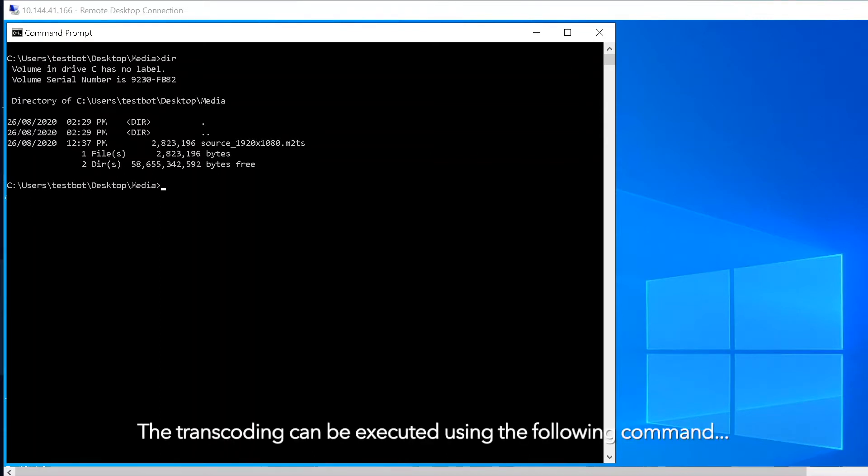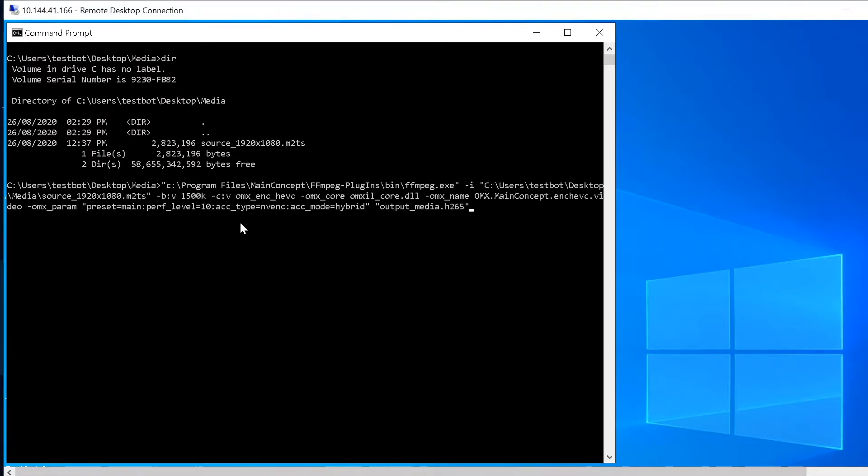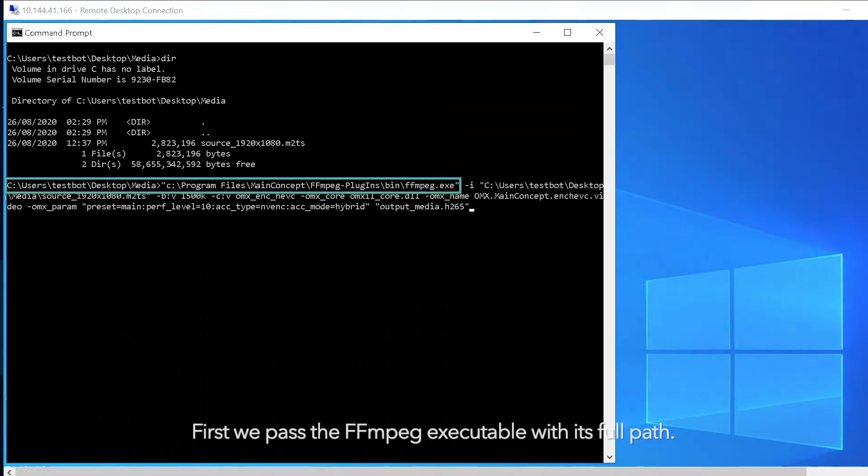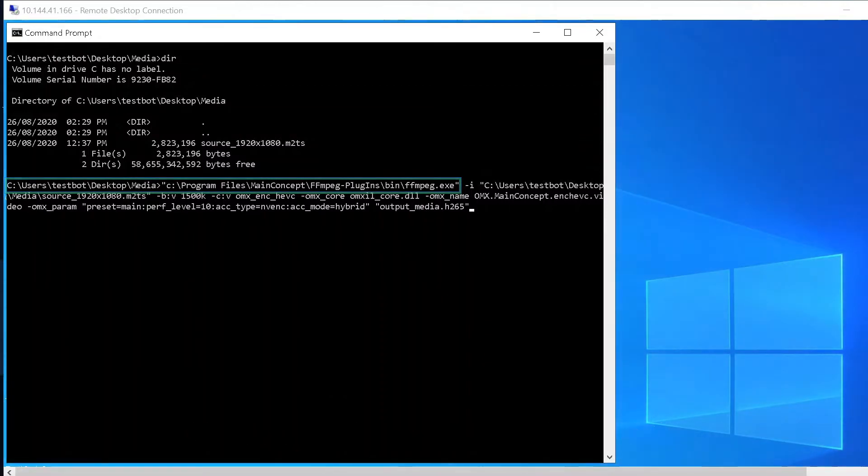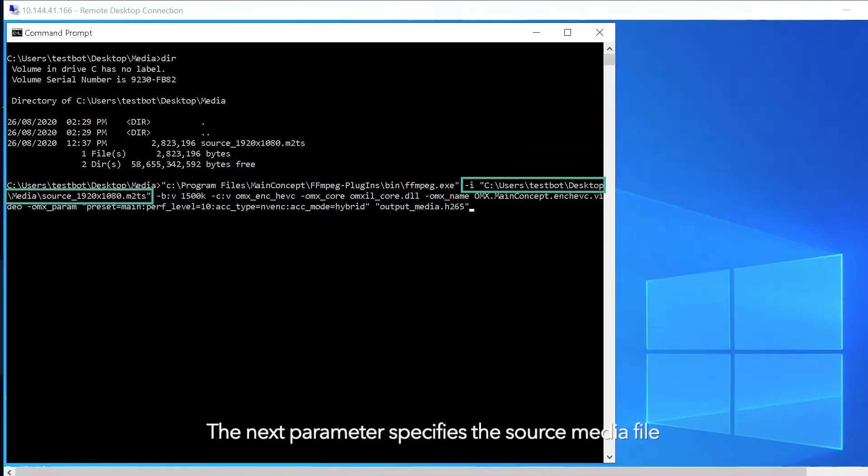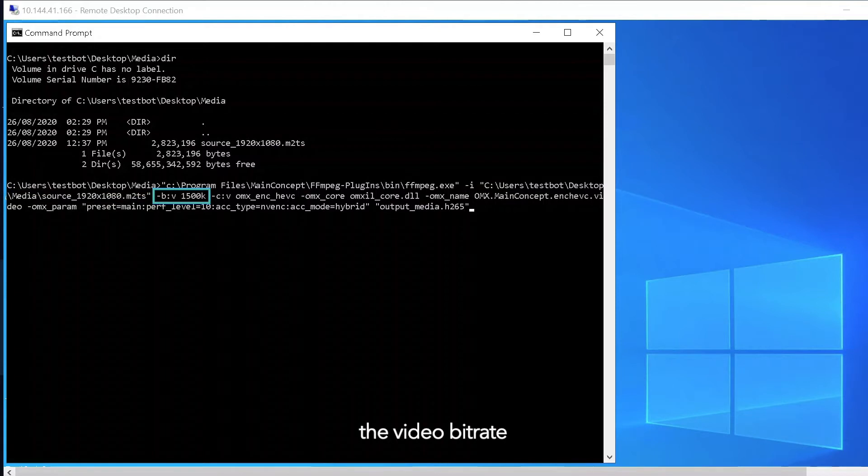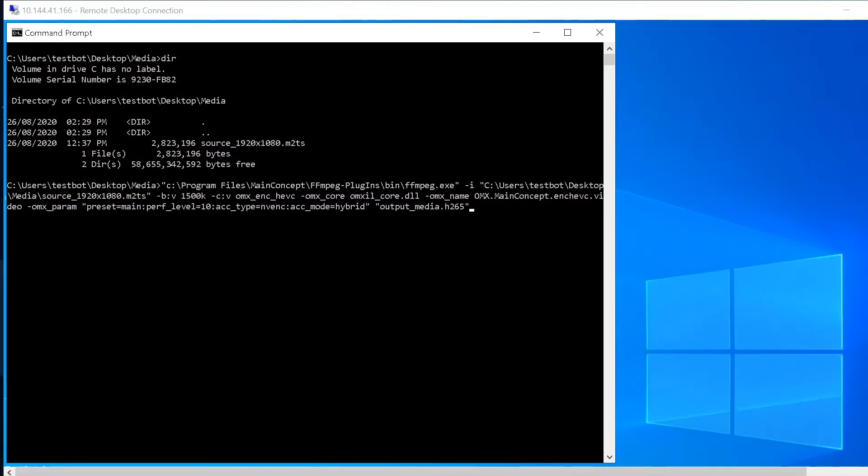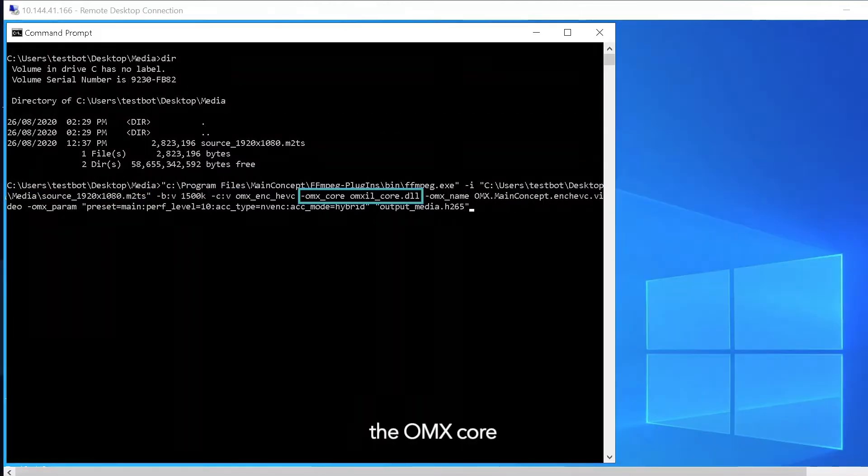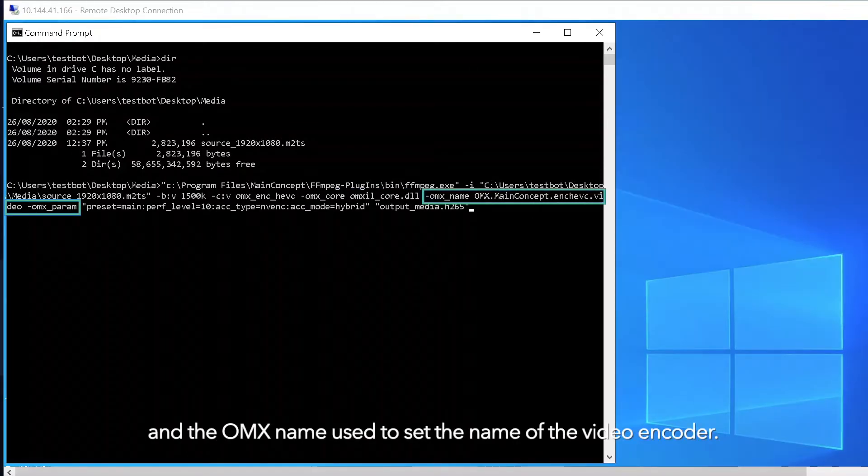The transcoding can be executed using the following command. First we pass the FFmpeg executable with its full path. The next parameters specify the source media file, the video bitrate, the video codec set to OMX encoder HEVC, the OMX score and the OMX name used to set the name of the video encoder.